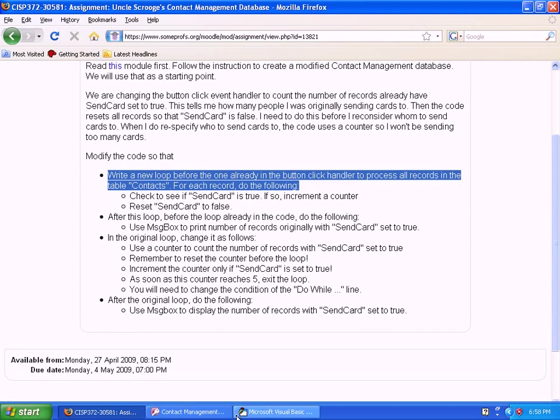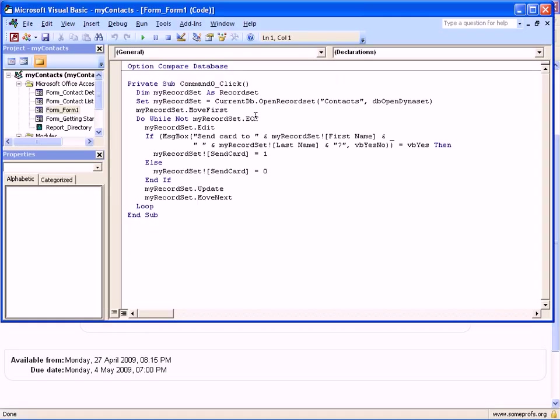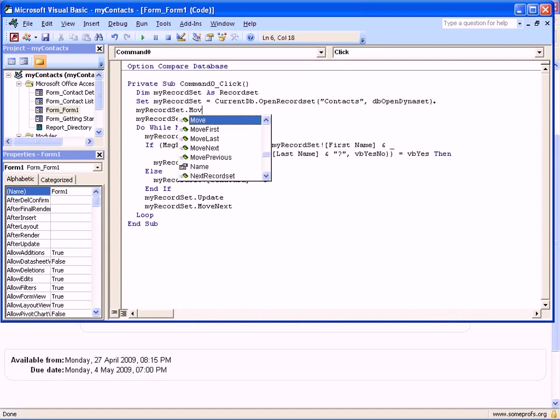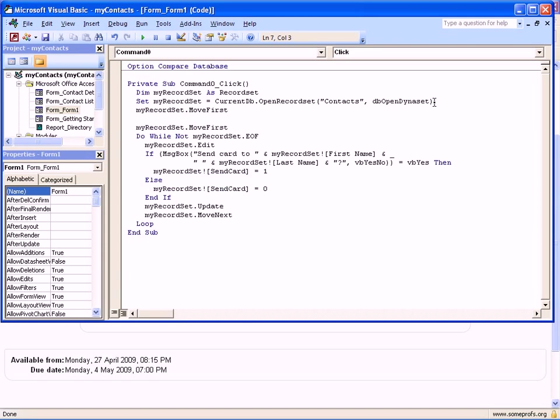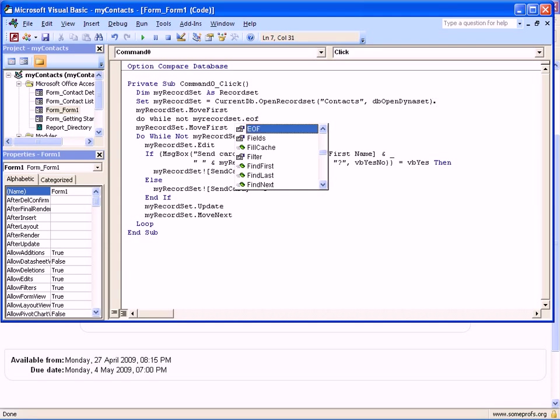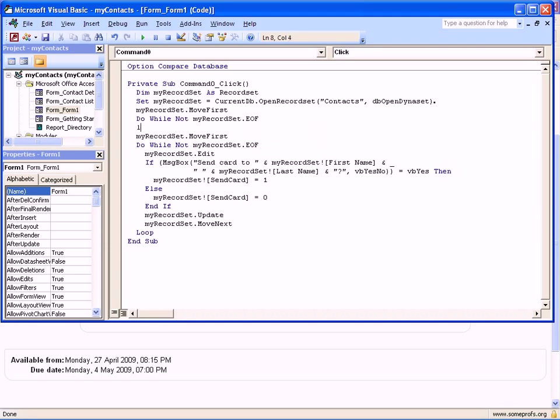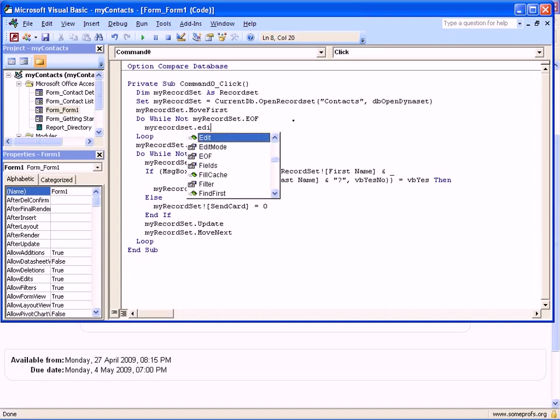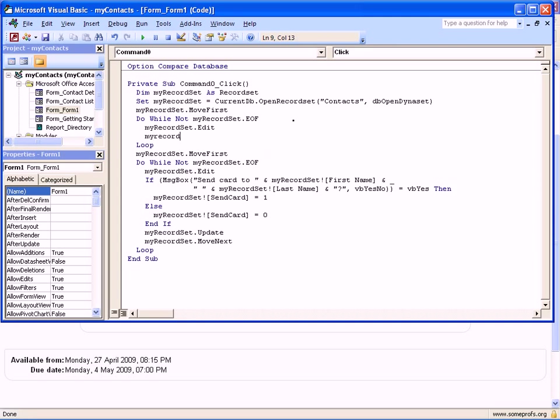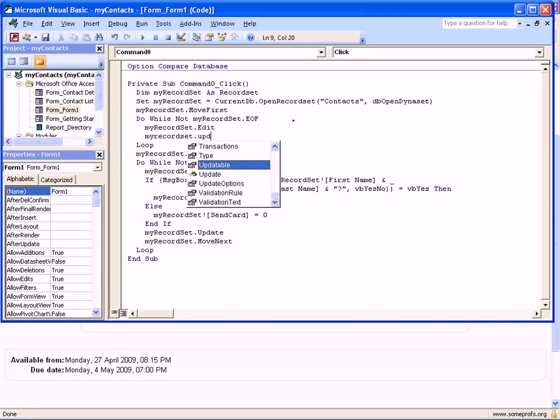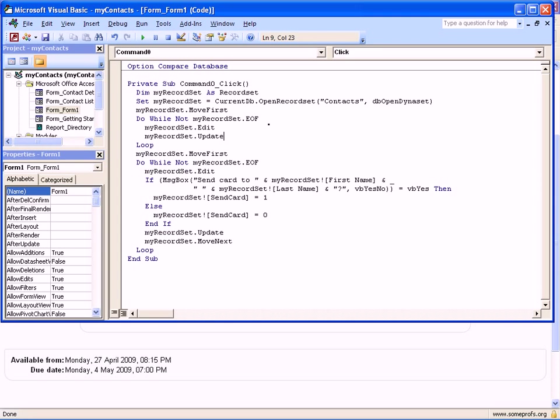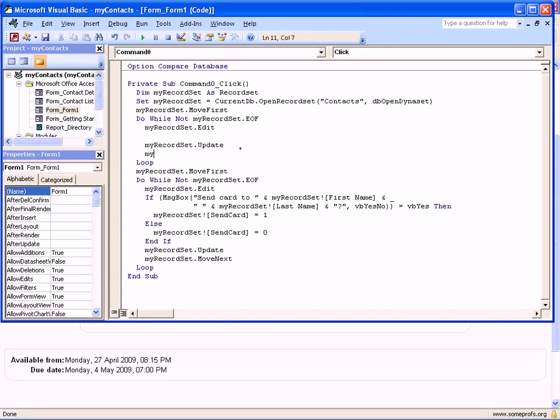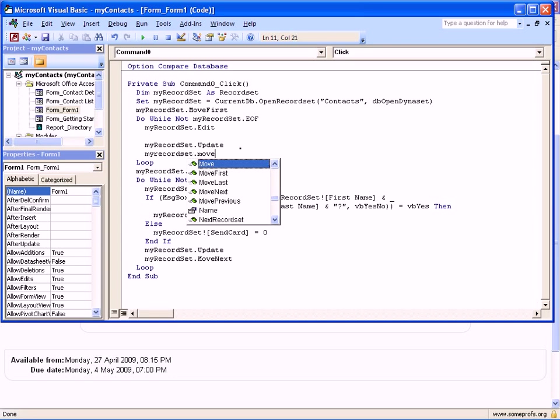So we go to the Visual Basic portion. This is the original code. What we need to do is replicate the loop structure. Remember to get to the first record first, and then say 'Do While Not myRecordSet.EOF' and 'Loop' to mark the end of the loop. Then what we need to do is say myRecordSet.Edit and myRecordSet.Update because we may need to change the record set.